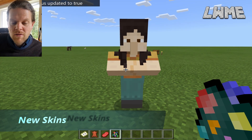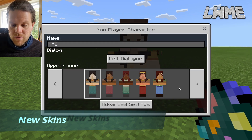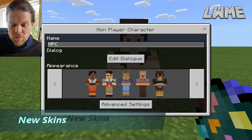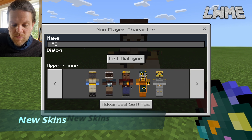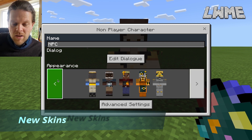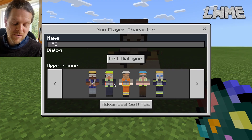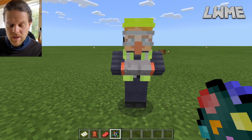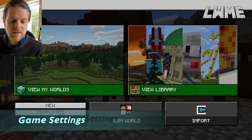The other big thing is new skins for the non-player characters, the NPCs. If we scroll through the different appearances, there are some new skins — they've got the teacher from Sustainability City, the construction workers, and the honey bee people from Sustainability City. They've moved those across for everyone to use, which is awesome. It looks better than the other NPCs.